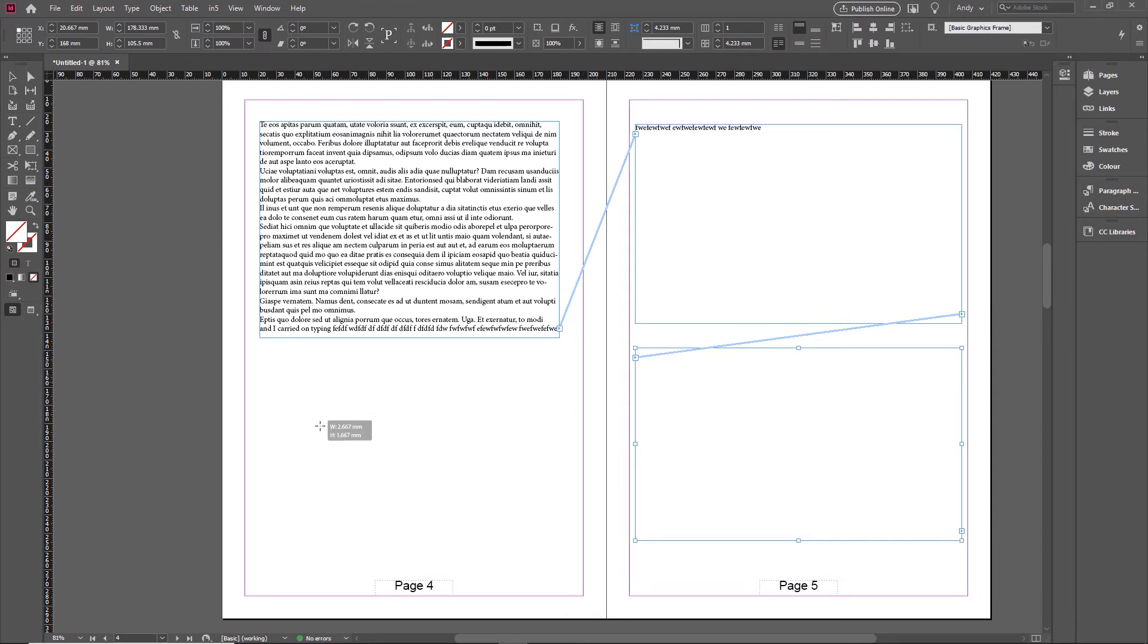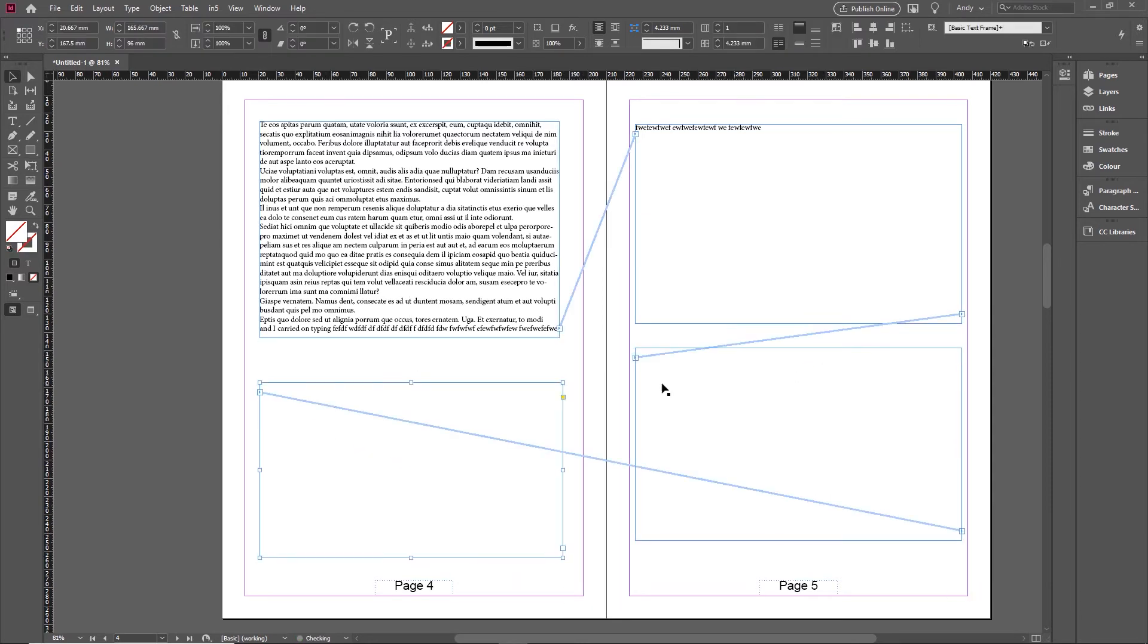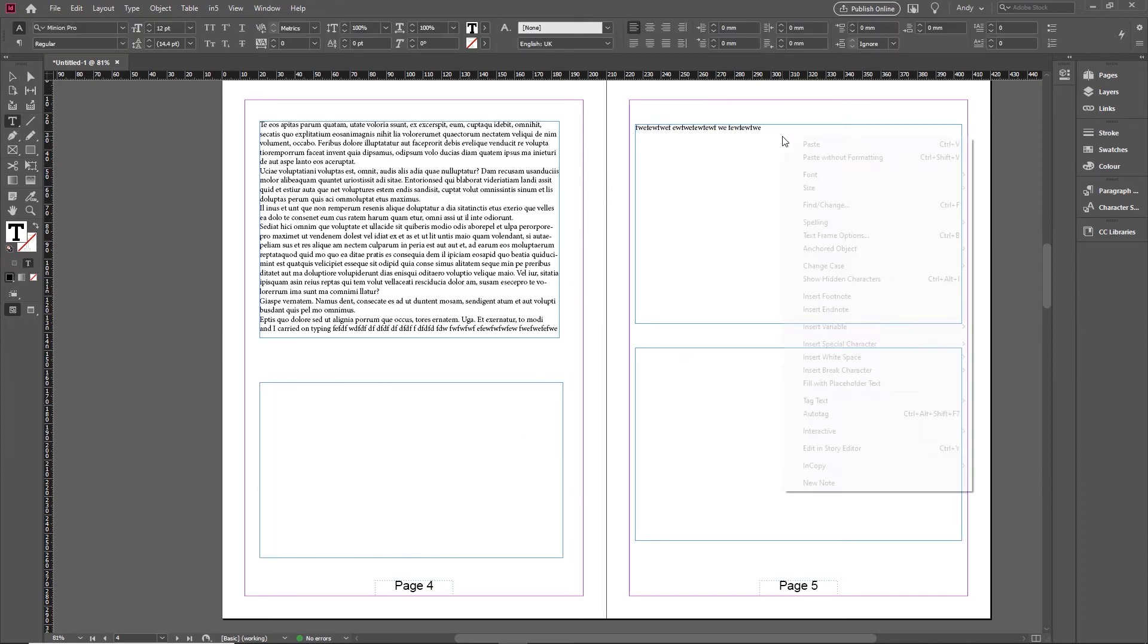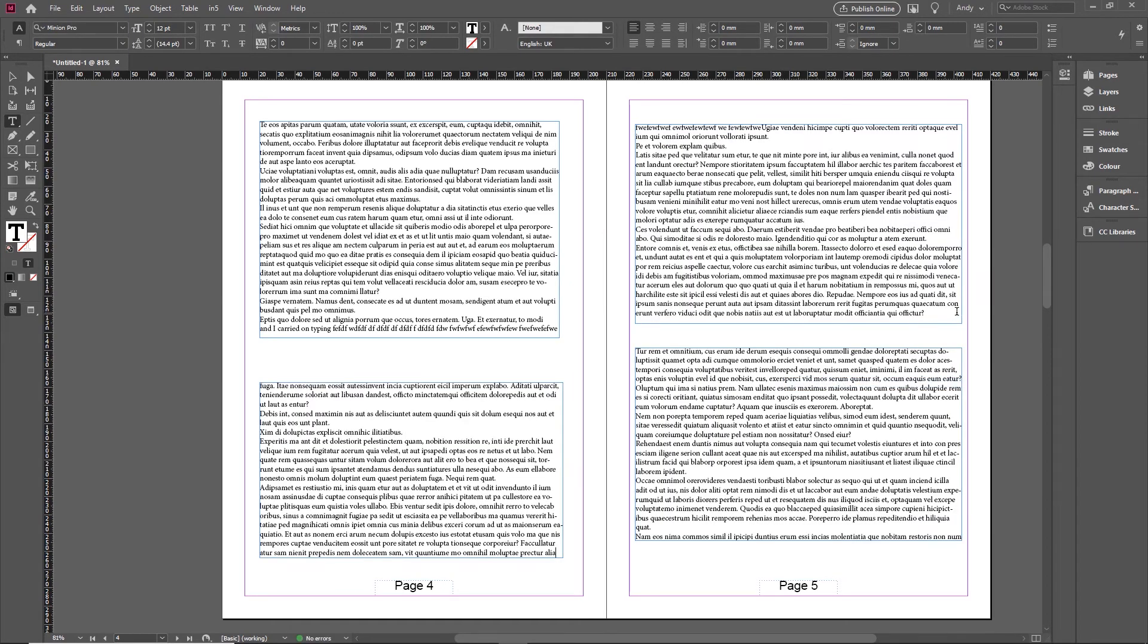So I could click here and I could drag over here. And that's now threaded from here to here down into this one, then back across to the left hand page again. So these are all threaded together. And equally, if I was to go in there, fill with placeholder text, you'll find it flows through all the frames in there as well.